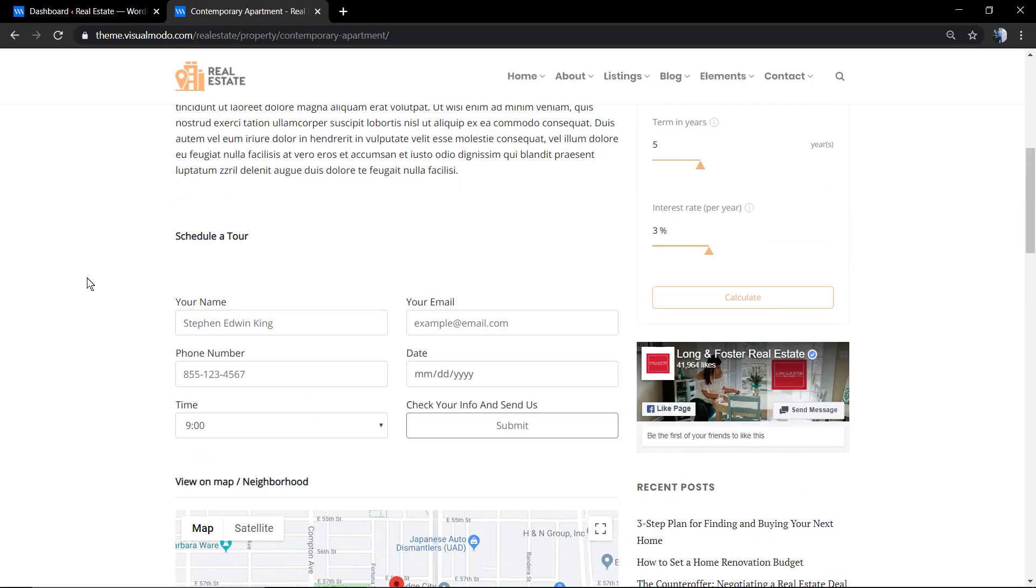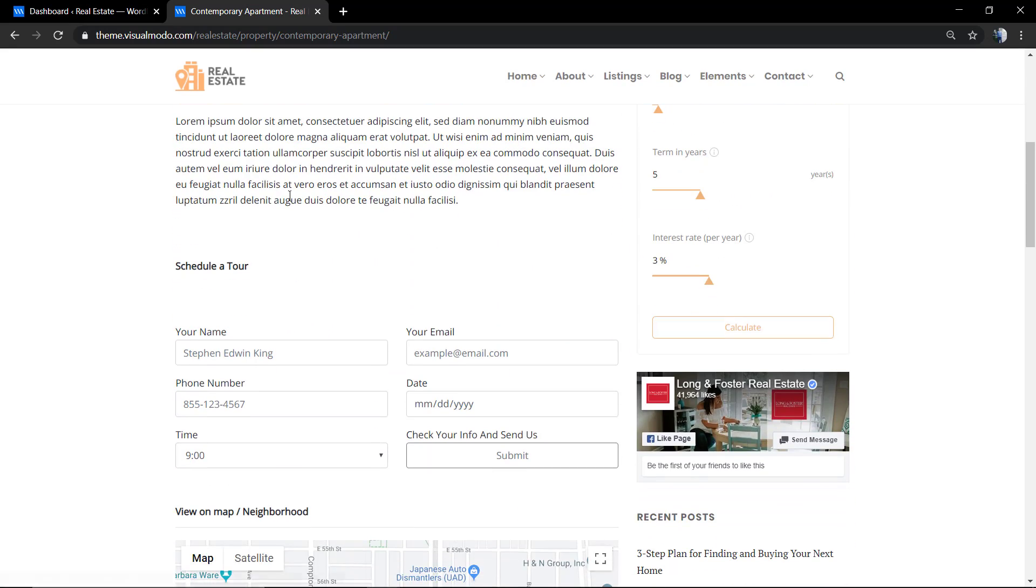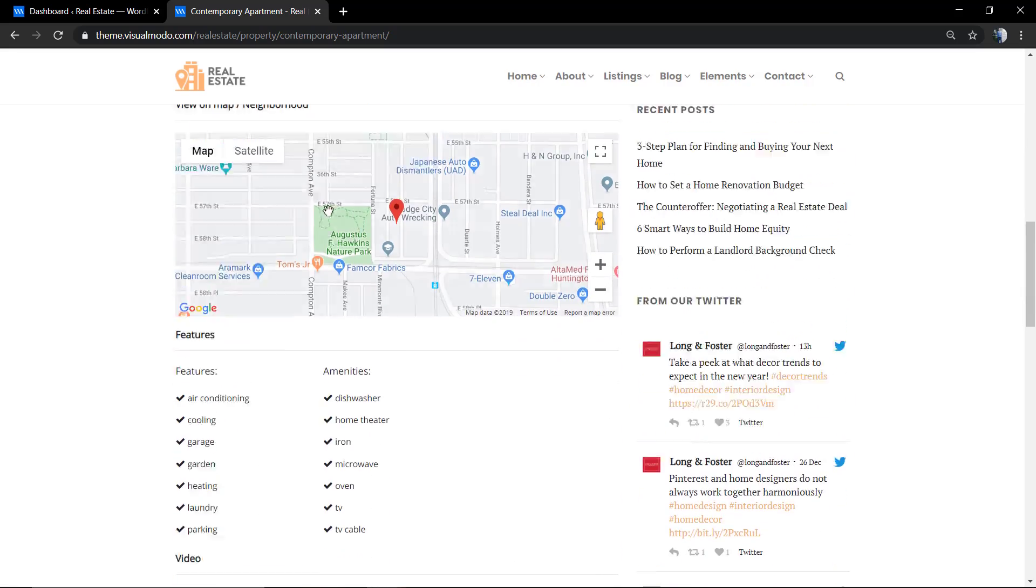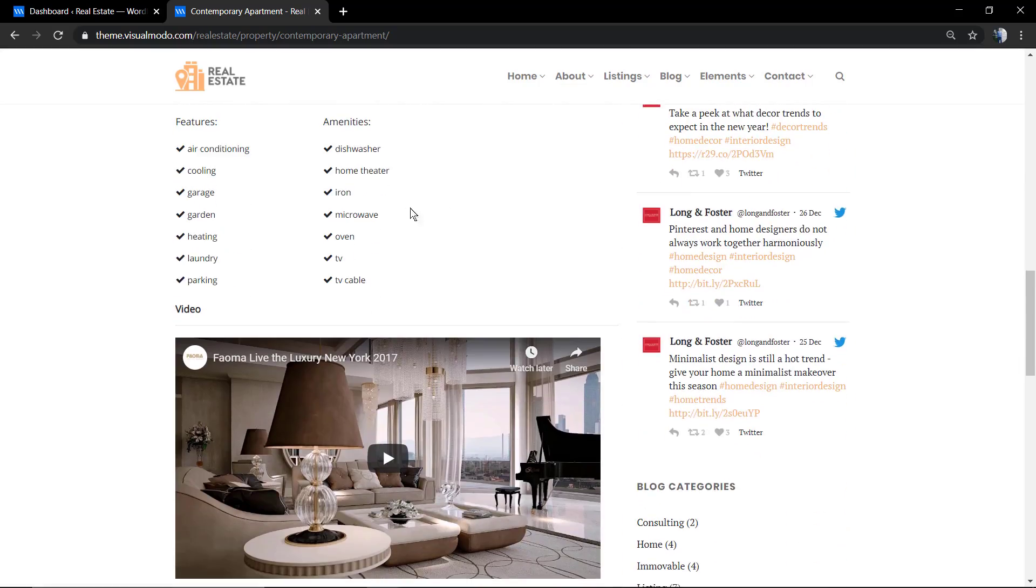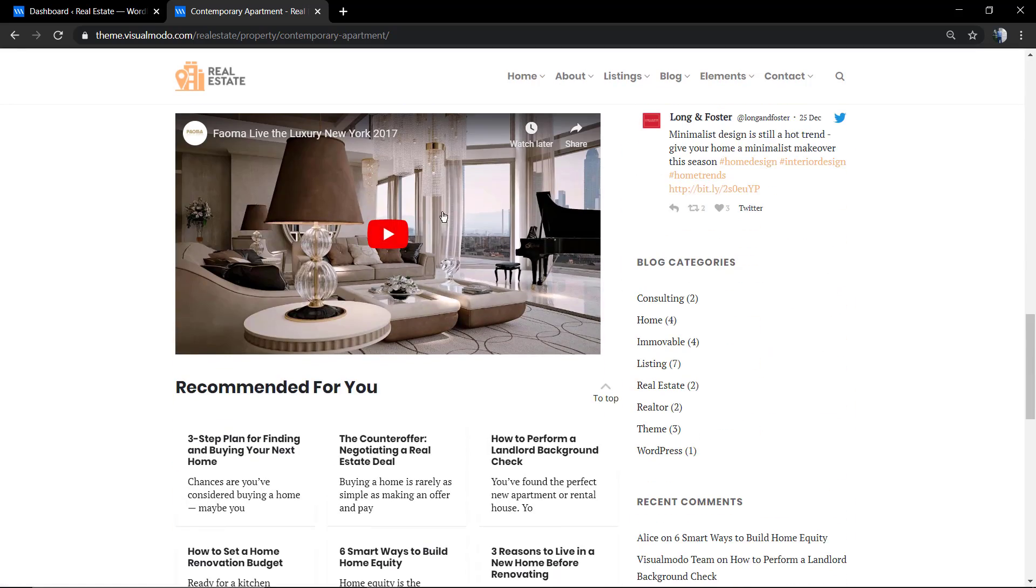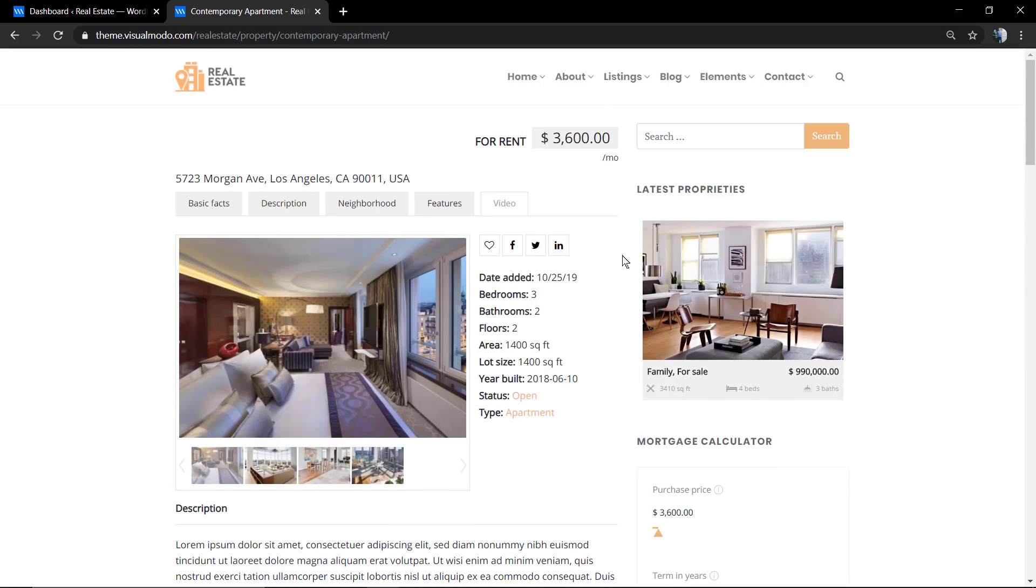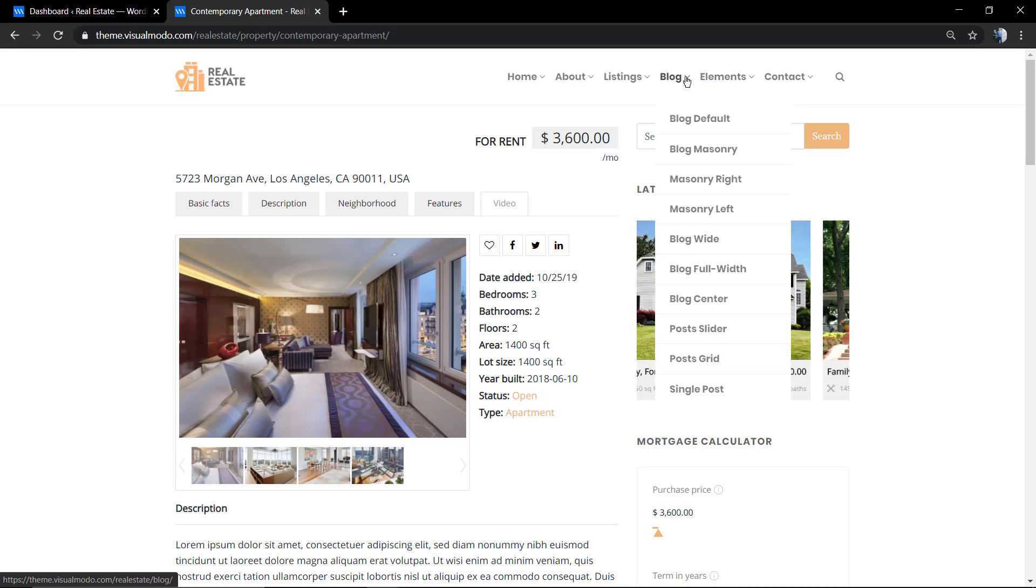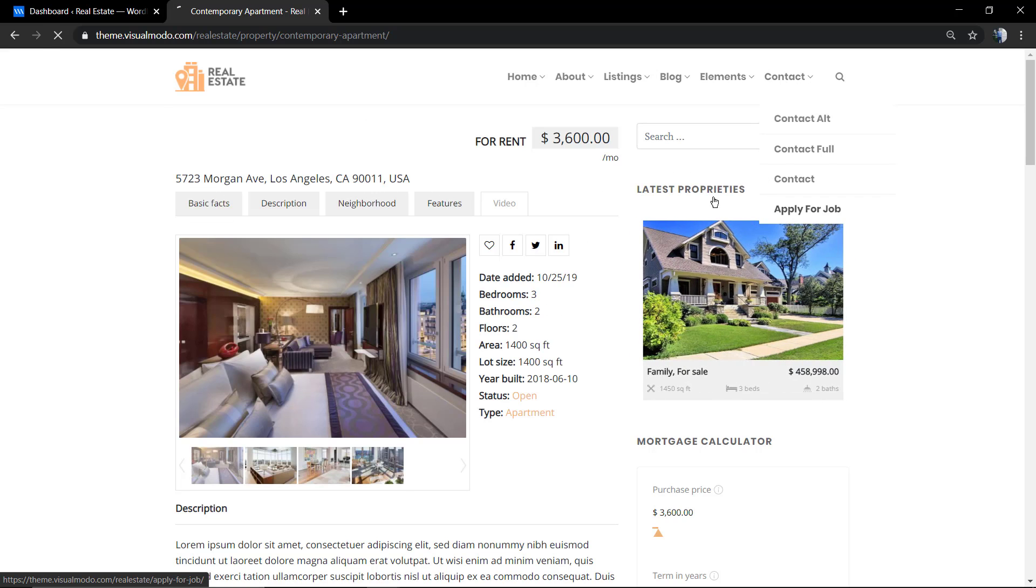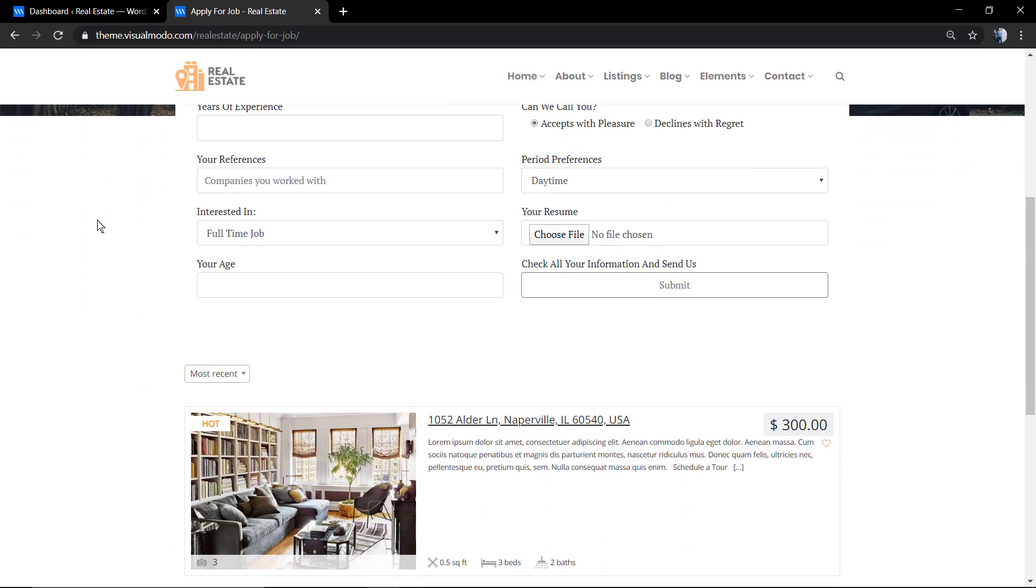You can see a search field, you can see some description, the option for take a tour, some video, the map of location, and of course a form so the user can input information and schedule a visit.